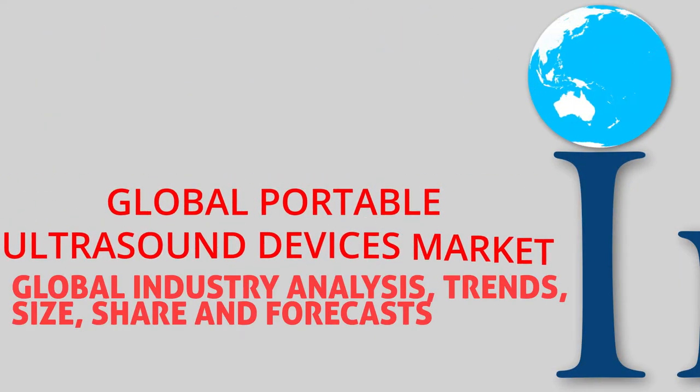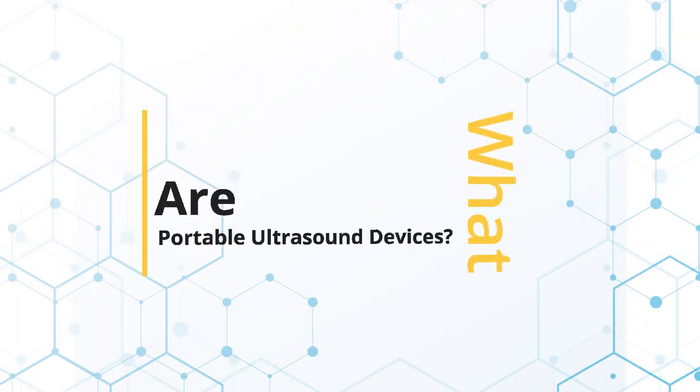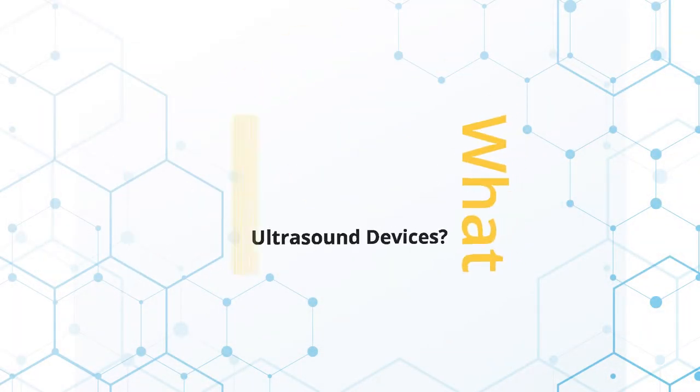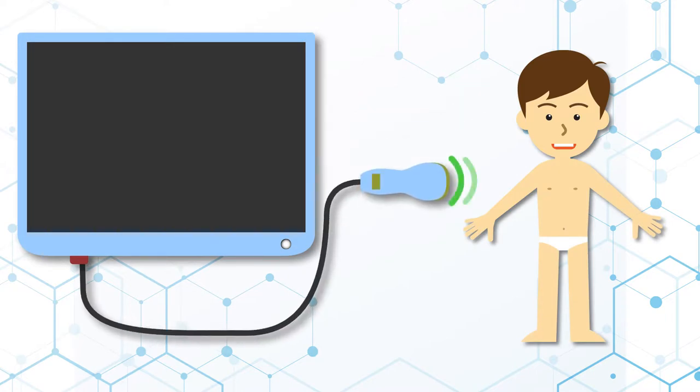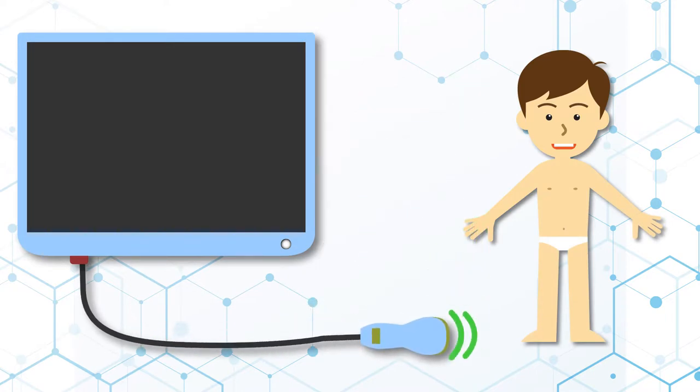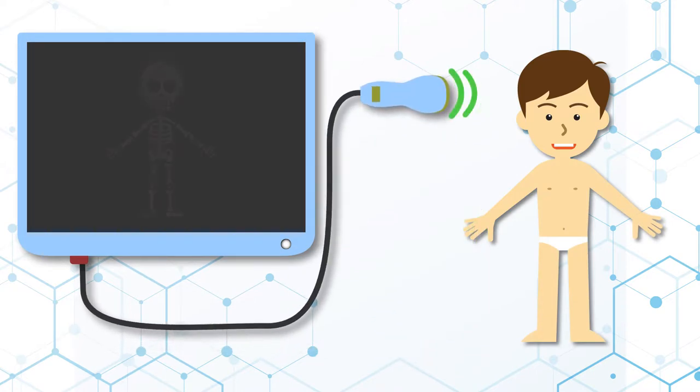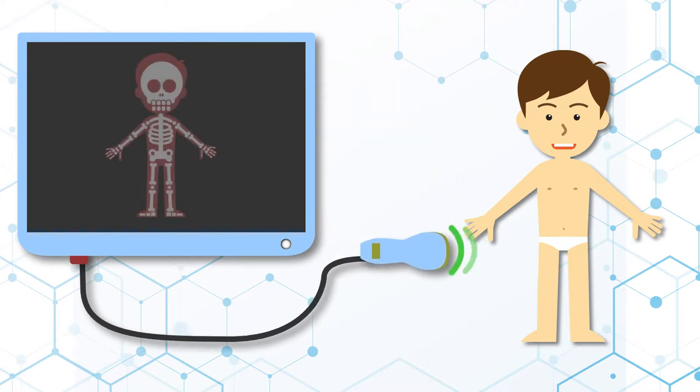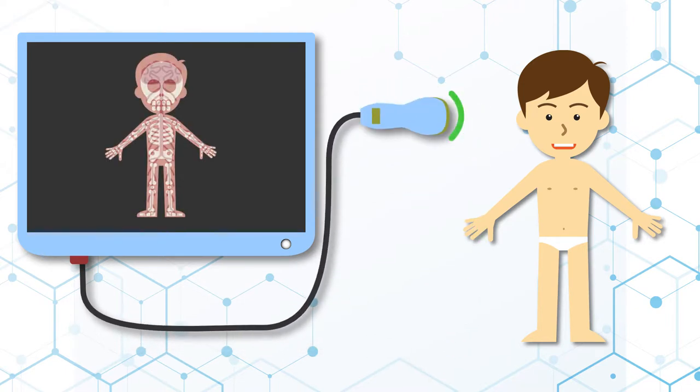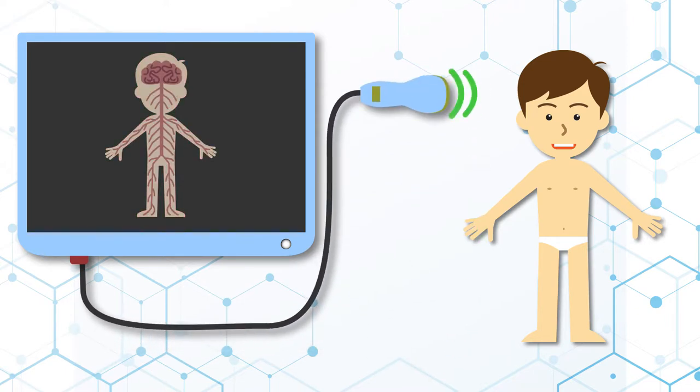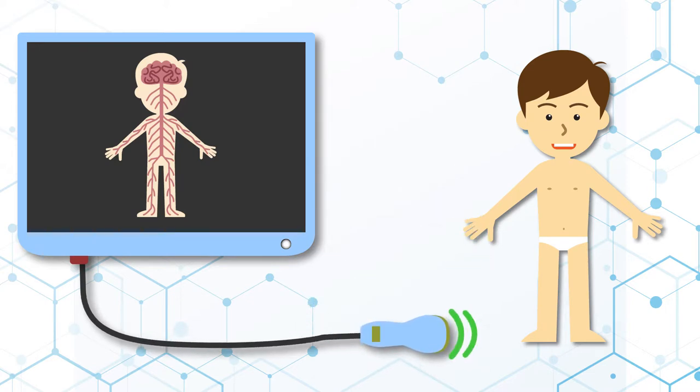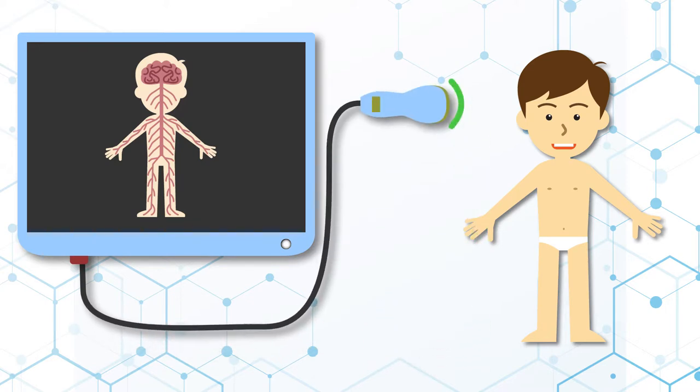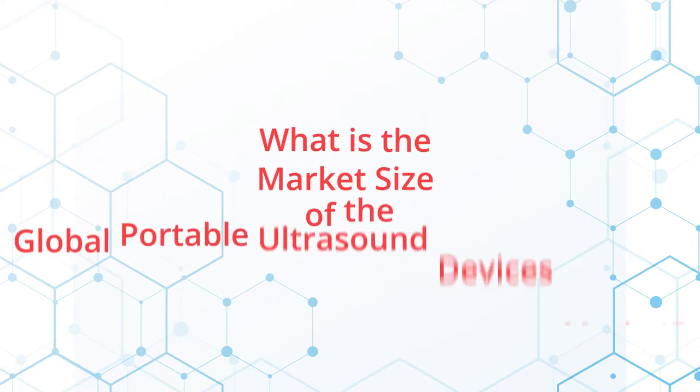Global portable ultrasound devices. What are portable ultrasound devices? Ultrasound imaging uses sound waves to produce pictures of the inside of the body. It is used to help diagnose the causes of pain, swelling, and infection in the body's internal organs, and to examine the baby in pregnant women and the brain and hips in infants.